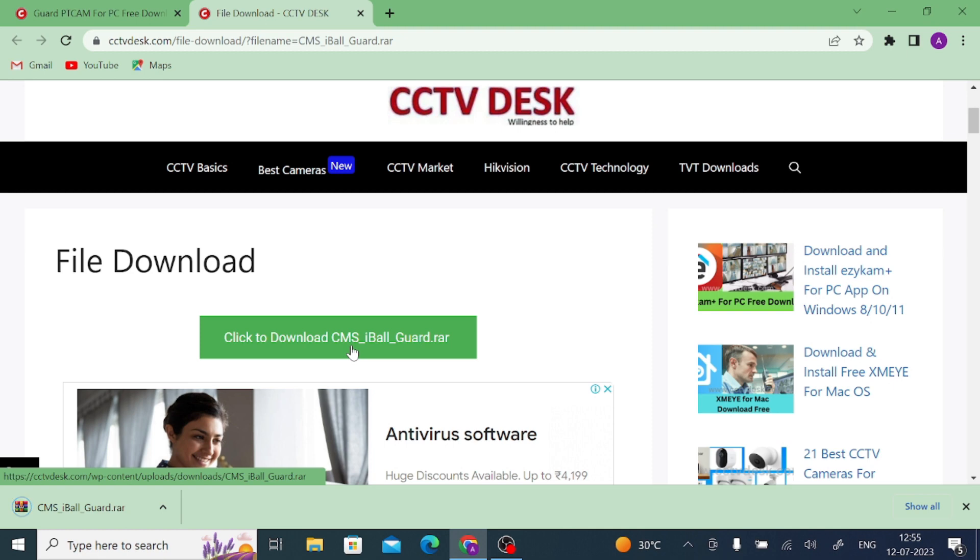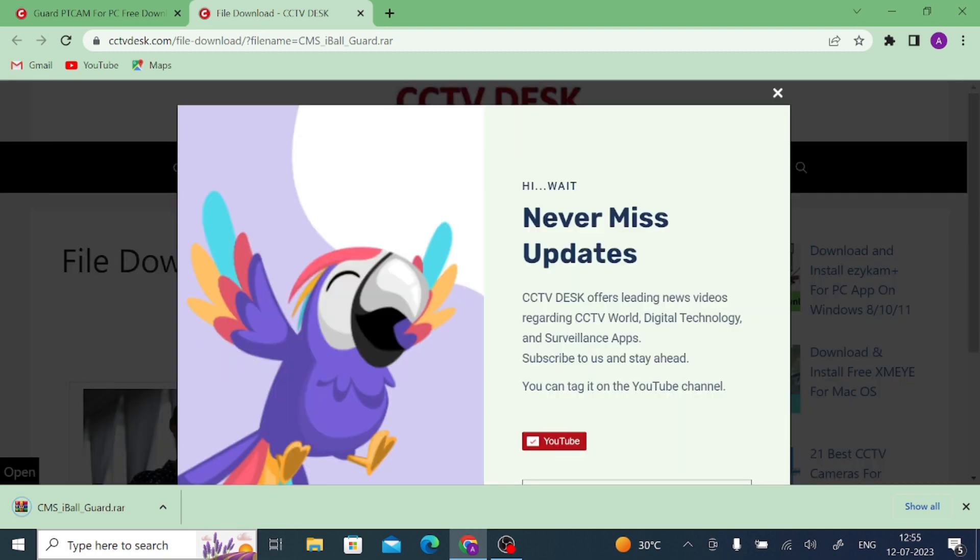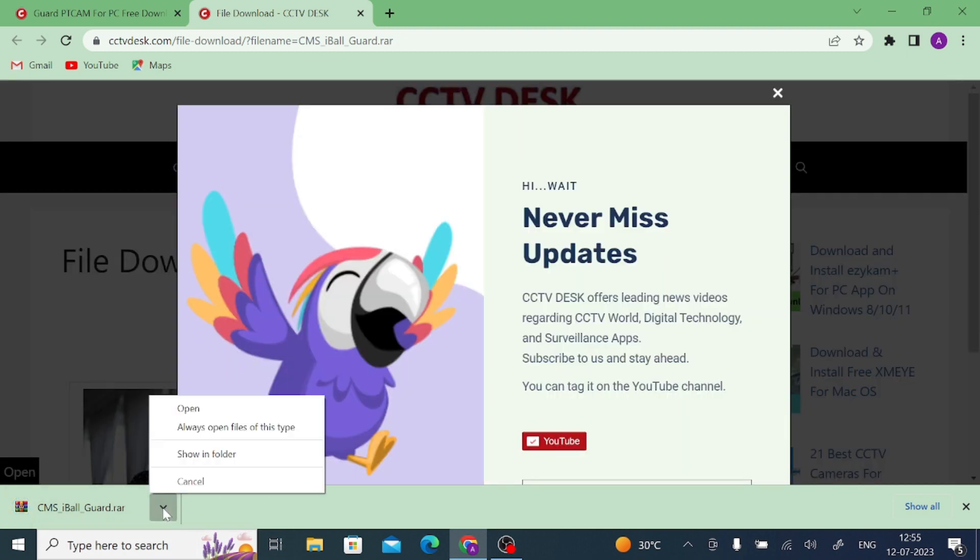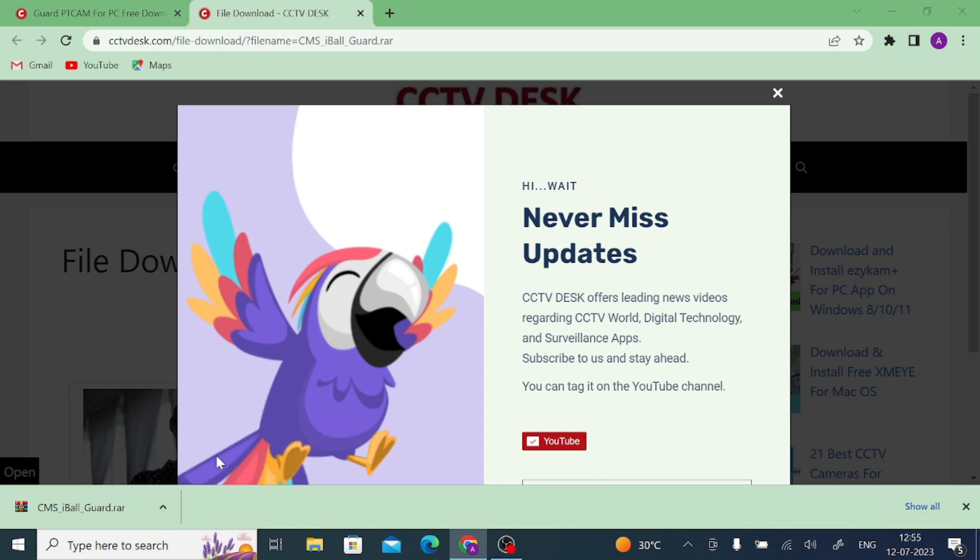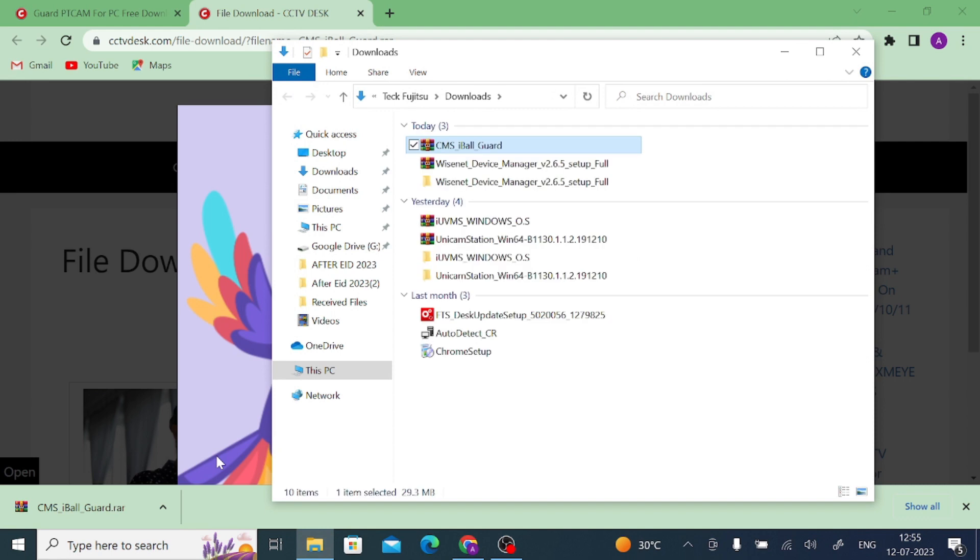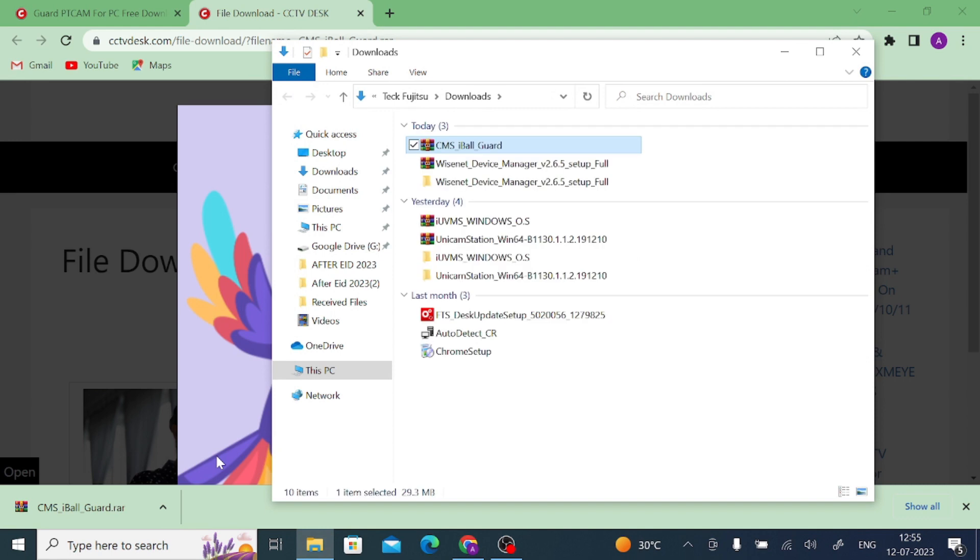Now your download is complete and after that we will let you know how you install them and how you configure them. For this, just click on this arrow and click on Show in Folder, or you should go to your download page and here you find the software.